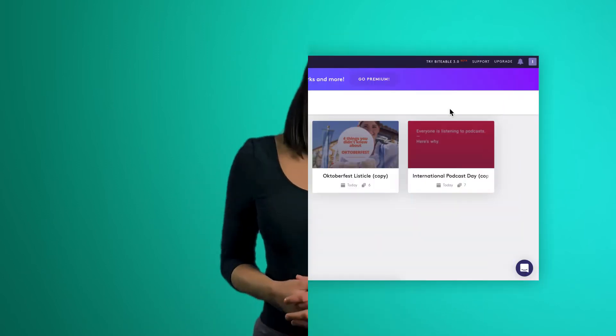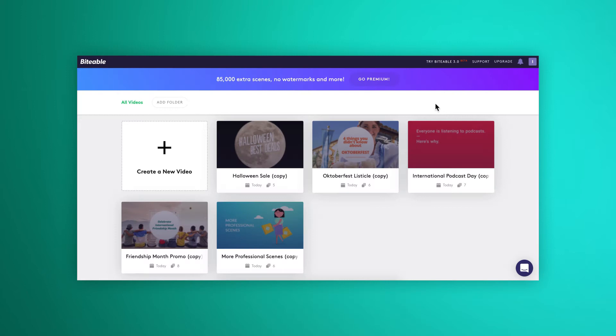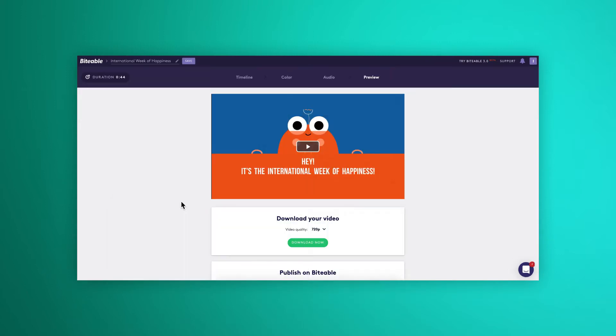Now to download your video. If you need to upgrade your account, head on over to this page. When you're on a paid plan, you'll see this download button appear.